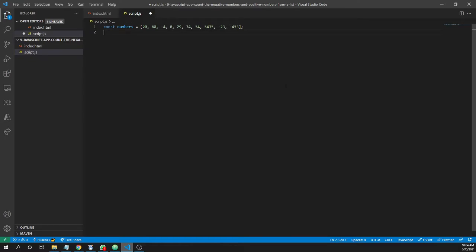I'll create two variables where I'll save the negative numbers and also a variable for positive numbers. For negative numbers, I'll create the variable negative numbers equals 0.